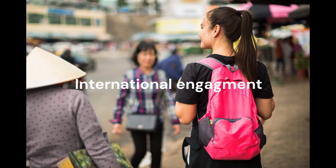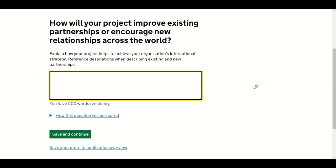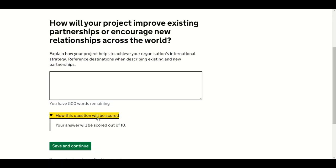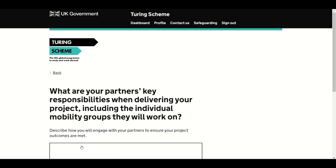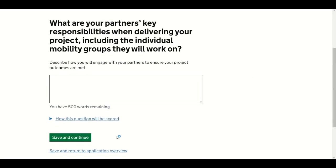This section covers the international scope of your project. You should demonstrate the quality or potential of your partnership and its commitment to strengthening UK international relations. There are four questions in this section, but only two will be qualitatively assessed. This section has an overall weighting of 20% of your final score. The first question asks: how will your project improve existing partnerships or encourage new partnerships across the world? This question will be scored out of 10. Press Save and Continue to move to the next question.